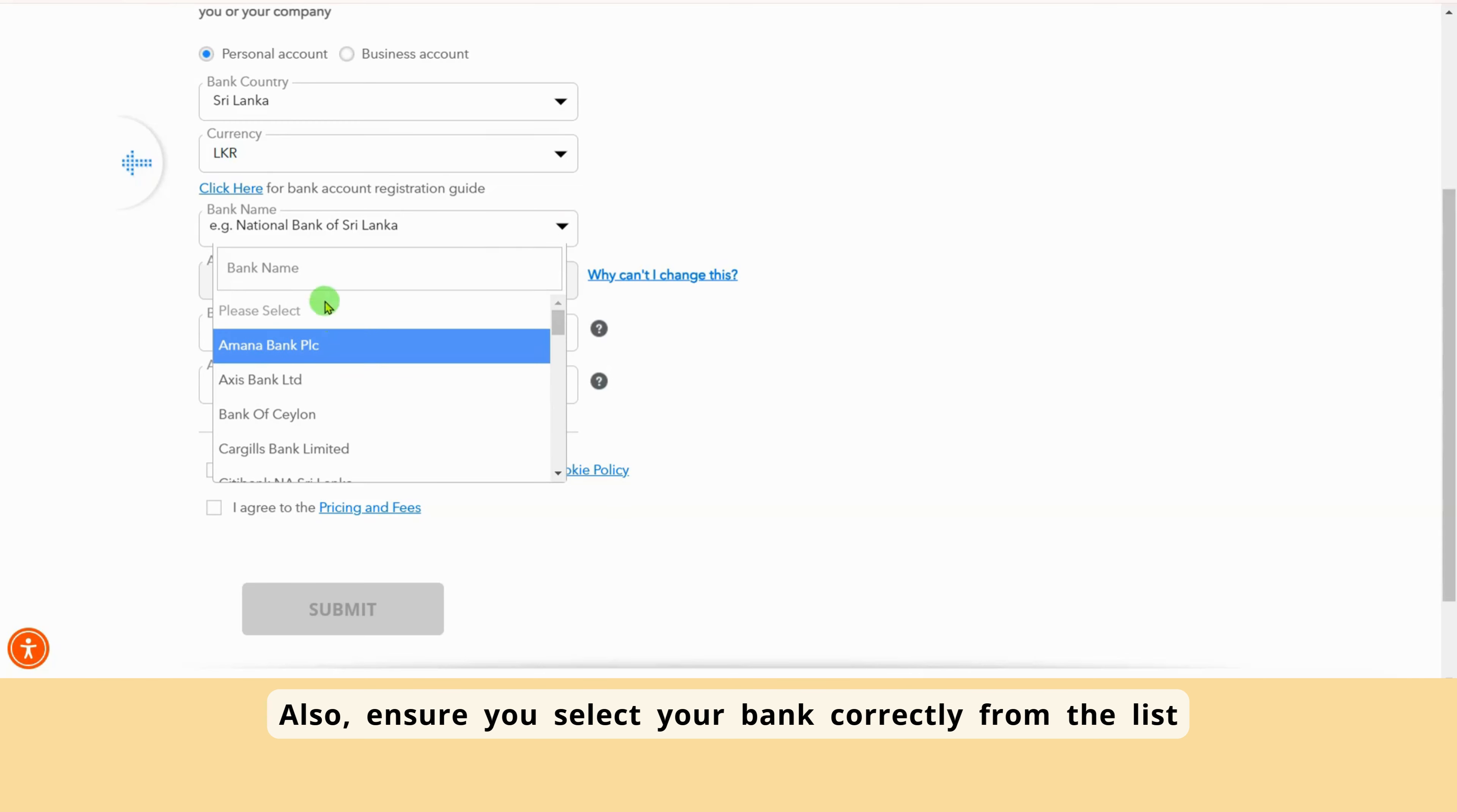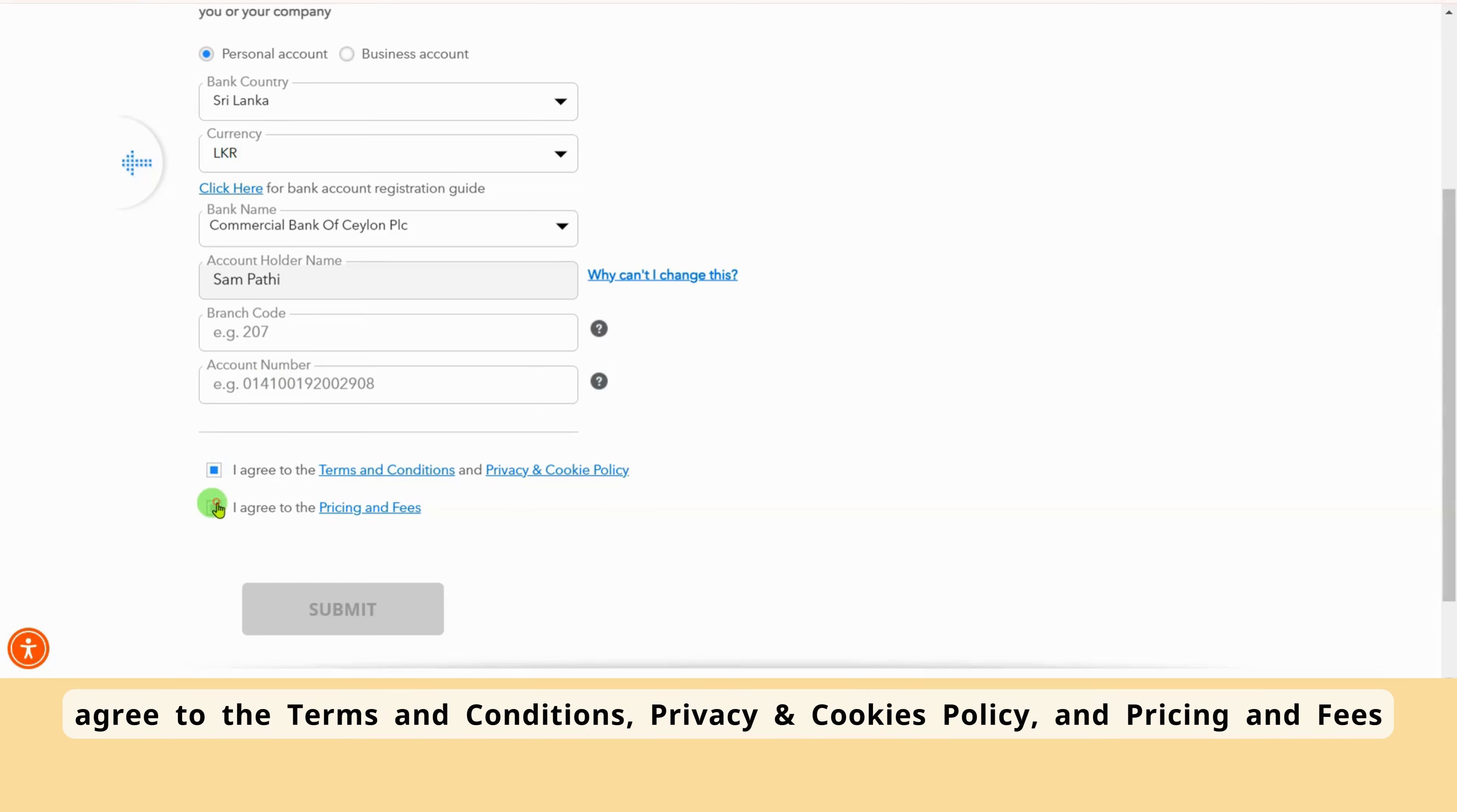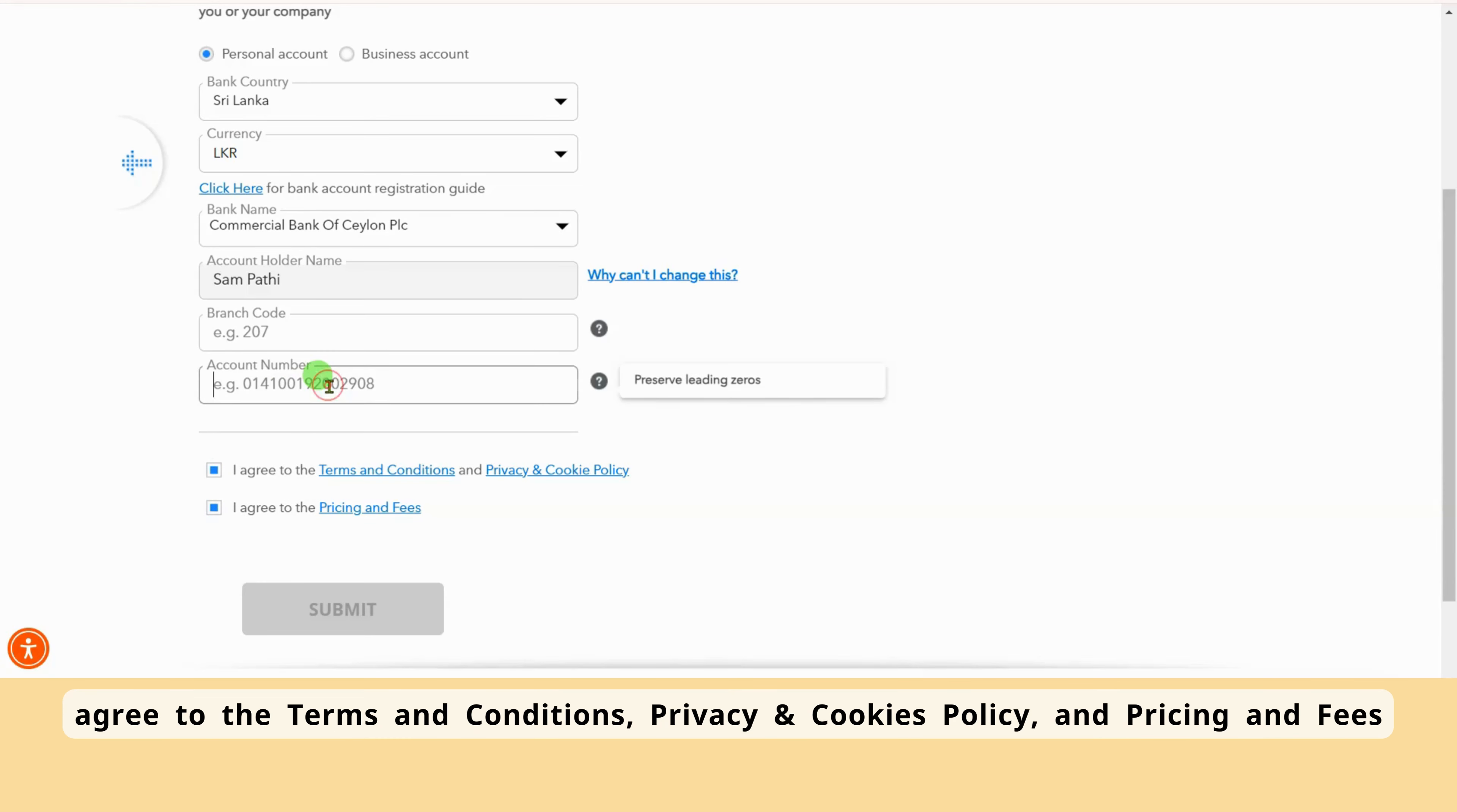After that, accurately enter your bank branch code and account number. Also, ensure you select your bank correctly from the list, where you can type it in if you can't find it.